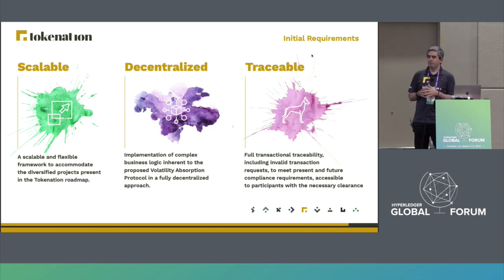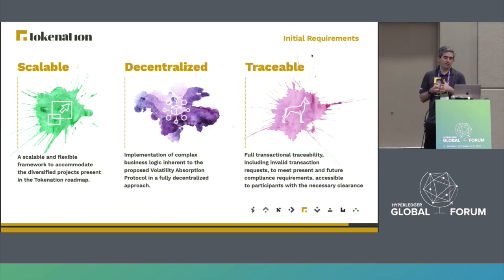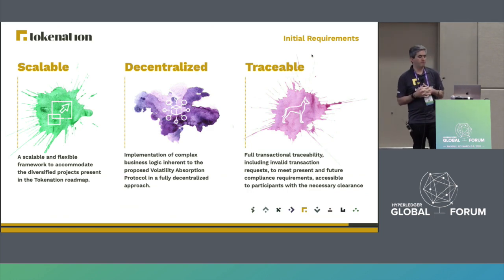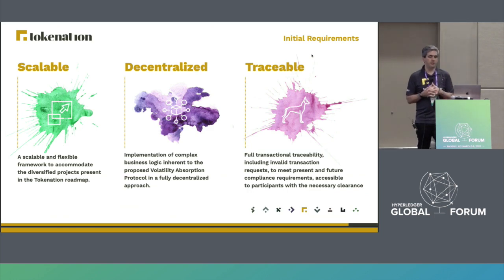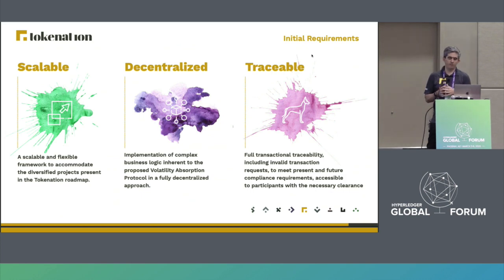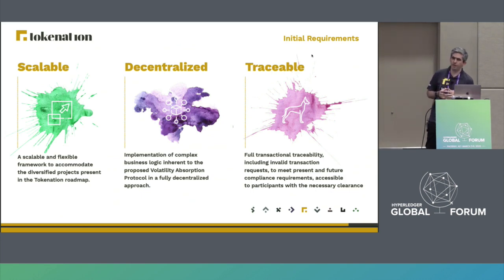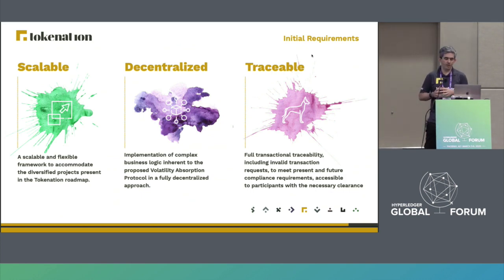Then, of course, being decentralized — that's paramount to the main idea behind the project. Tokenization cannot truly happen in a credible way without a fully decentralized system. And we wanted to ensure full traceability across the whole system, as we want to be able to meet present and future governance requirements.